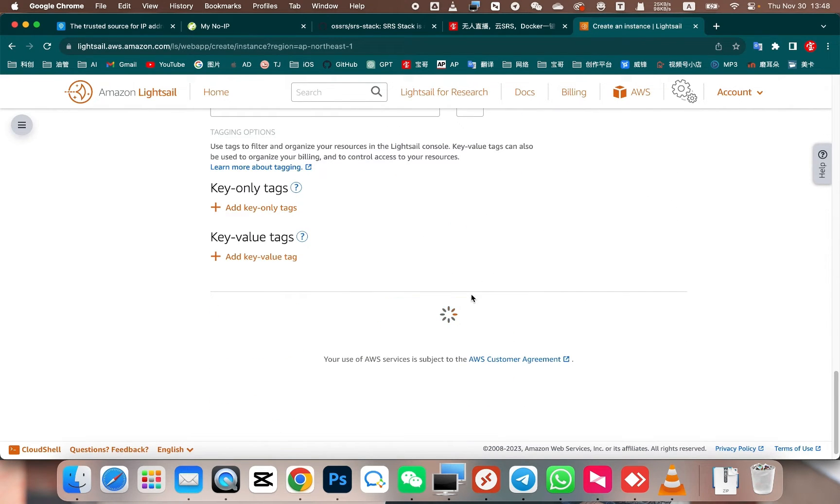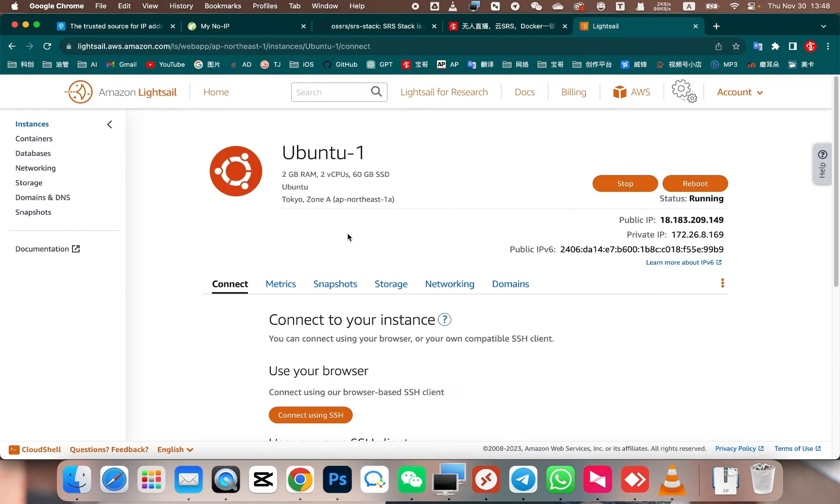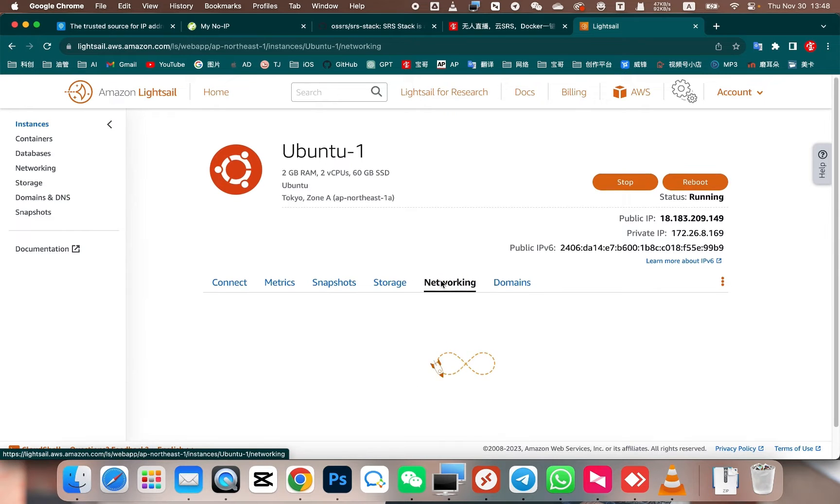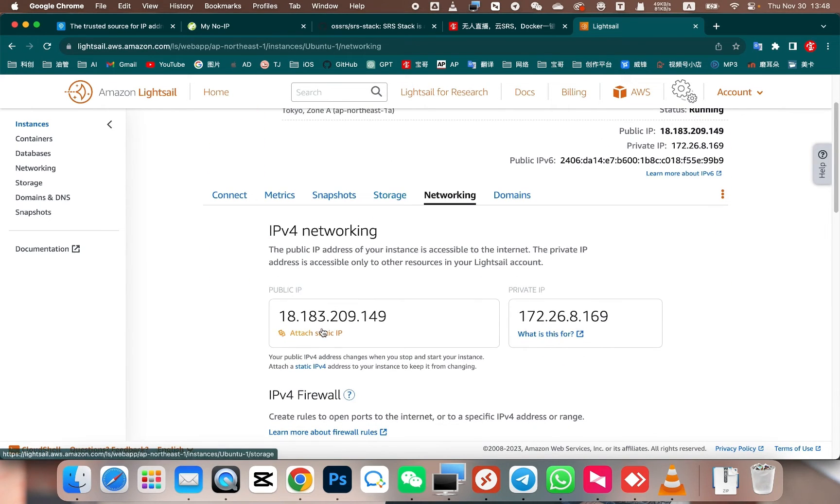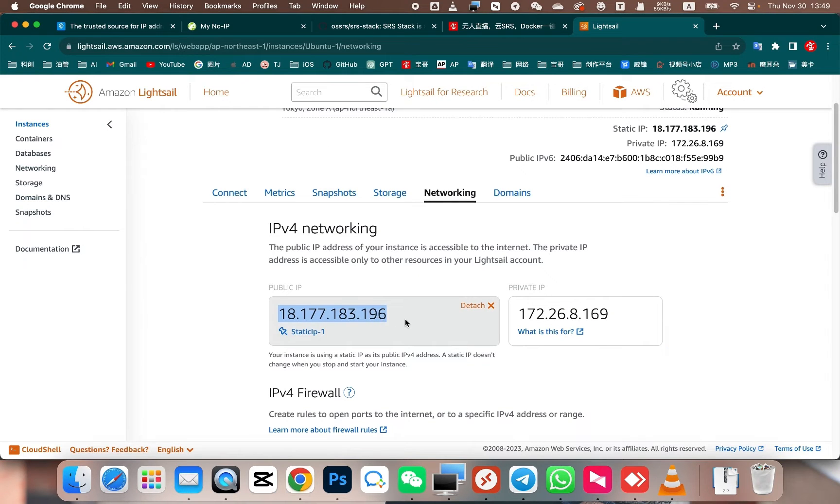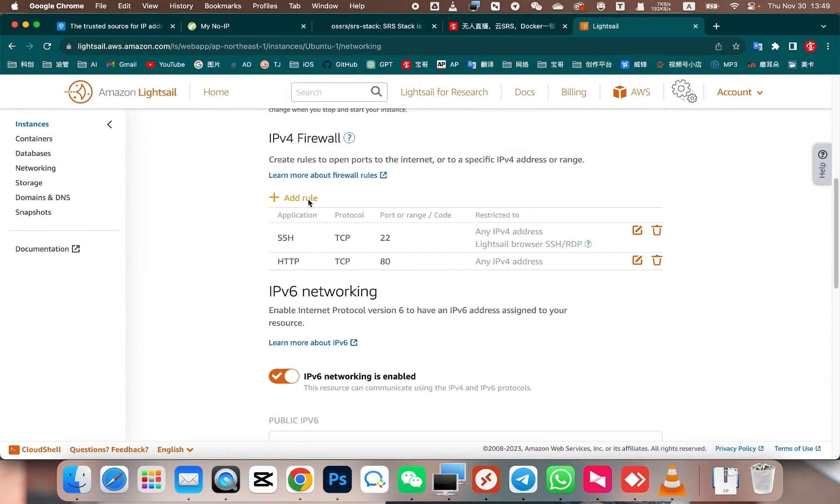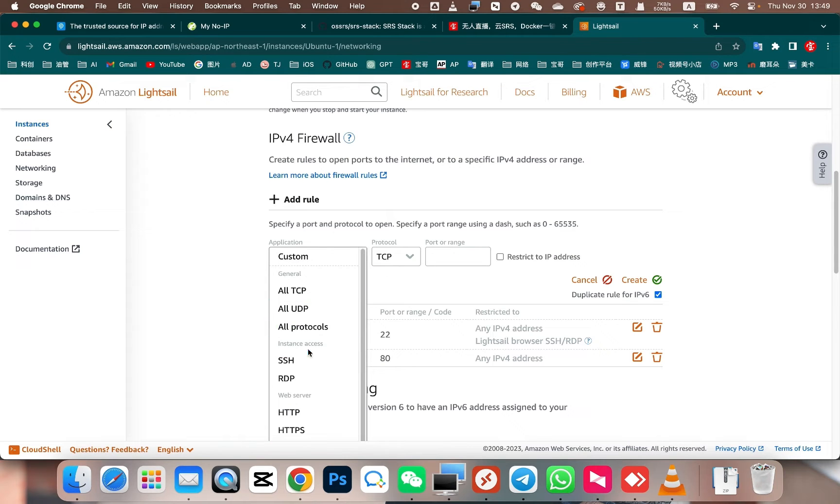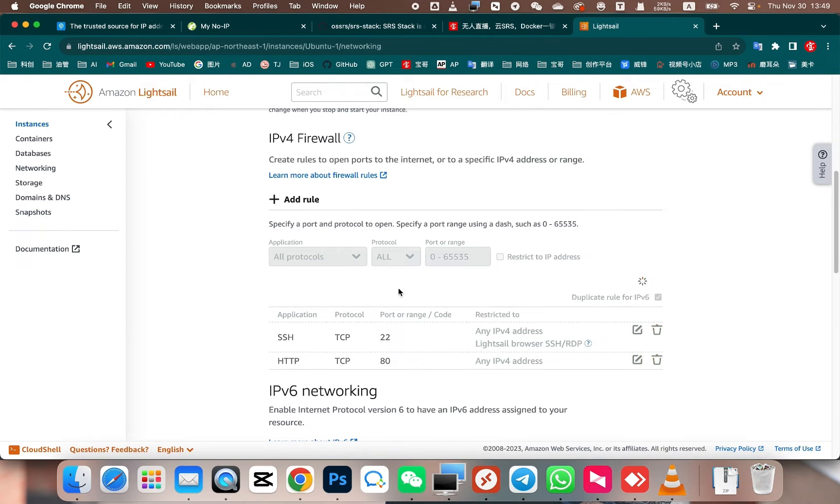After the creation is complete, click to enter the server. First, we need to open the firewall. Next, you also need to set a static IP for the server, because the IP is currently dynamic. Let's first assign a static IP to make it a fixed IP address. Next, let's proceed to open the firewall. Open up all the rules for the firewall. Next, we can connect to this server.